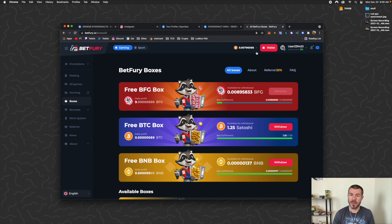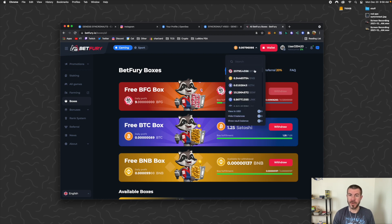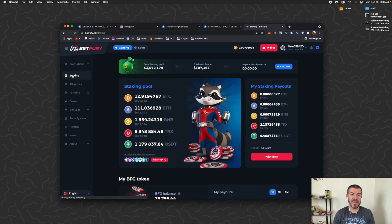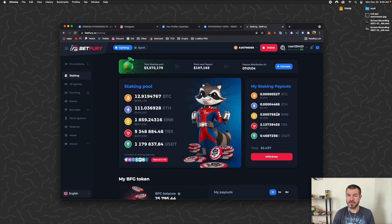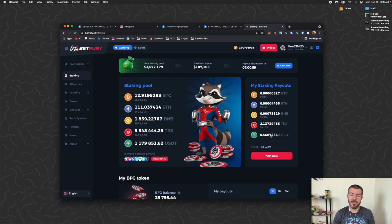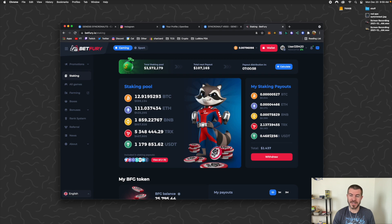Then once they're in your wallet up here—right here's the BFG—you're automatically staking them. You can come to the Staking tab right here on the left side. You can see the earnings. So I think this is like one day's earnings for me, but still not bad if you're just getting free crypto every day.